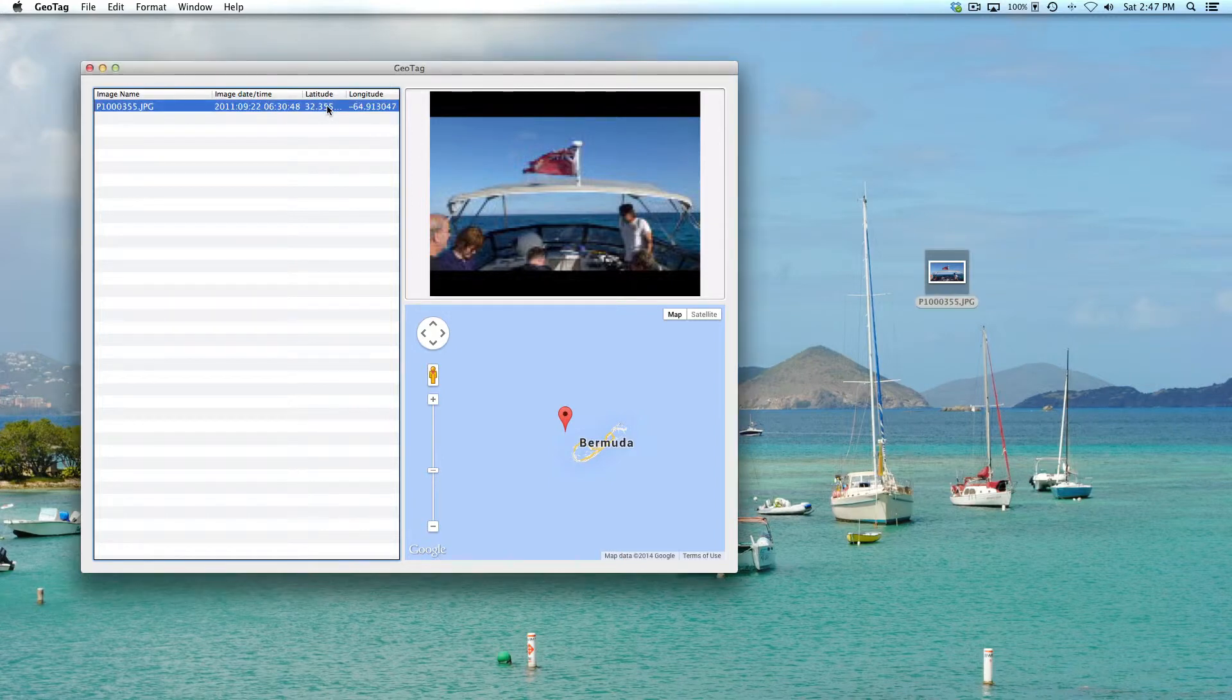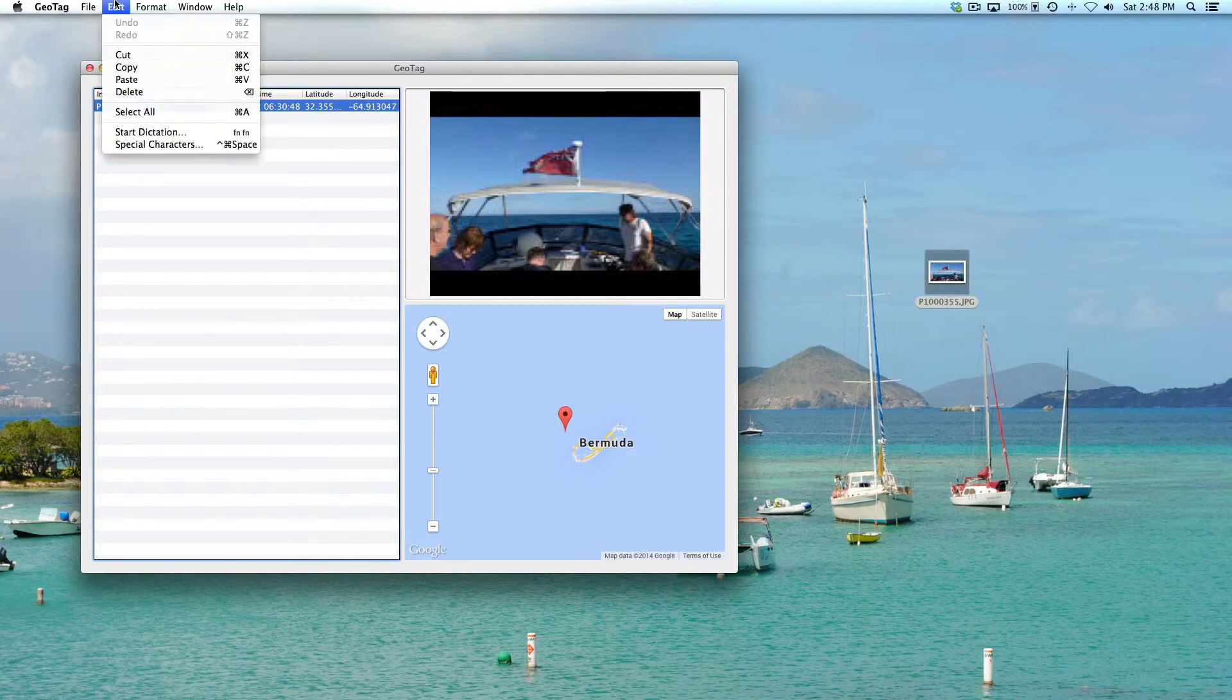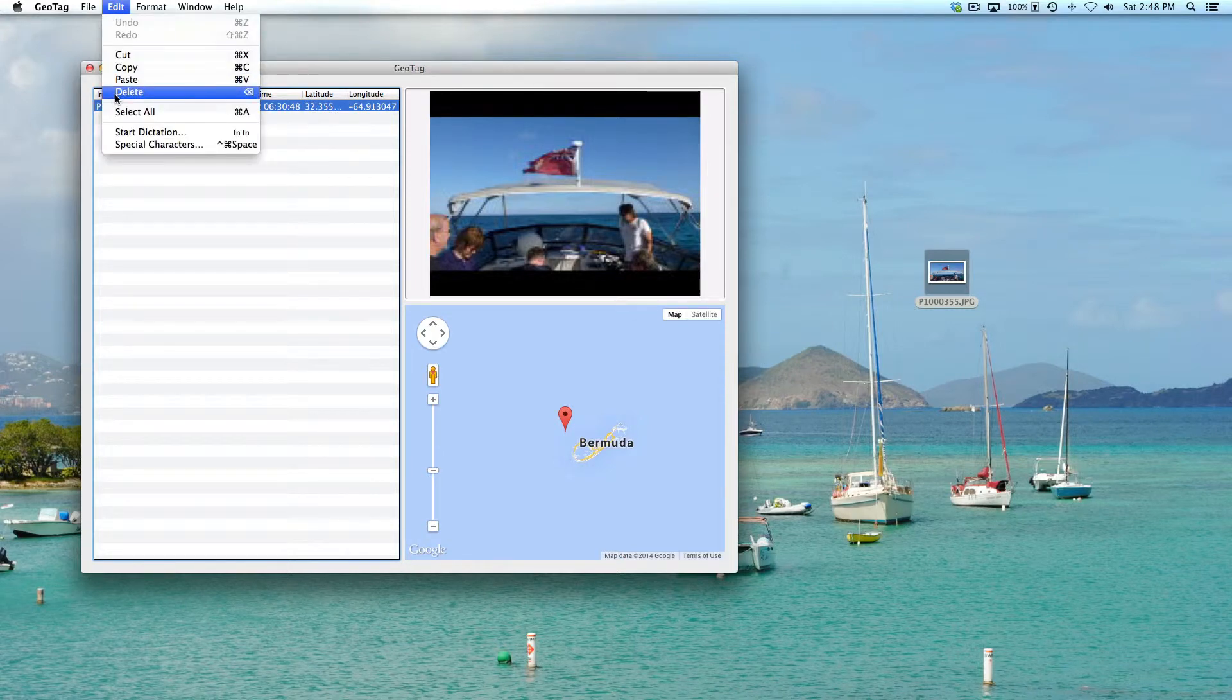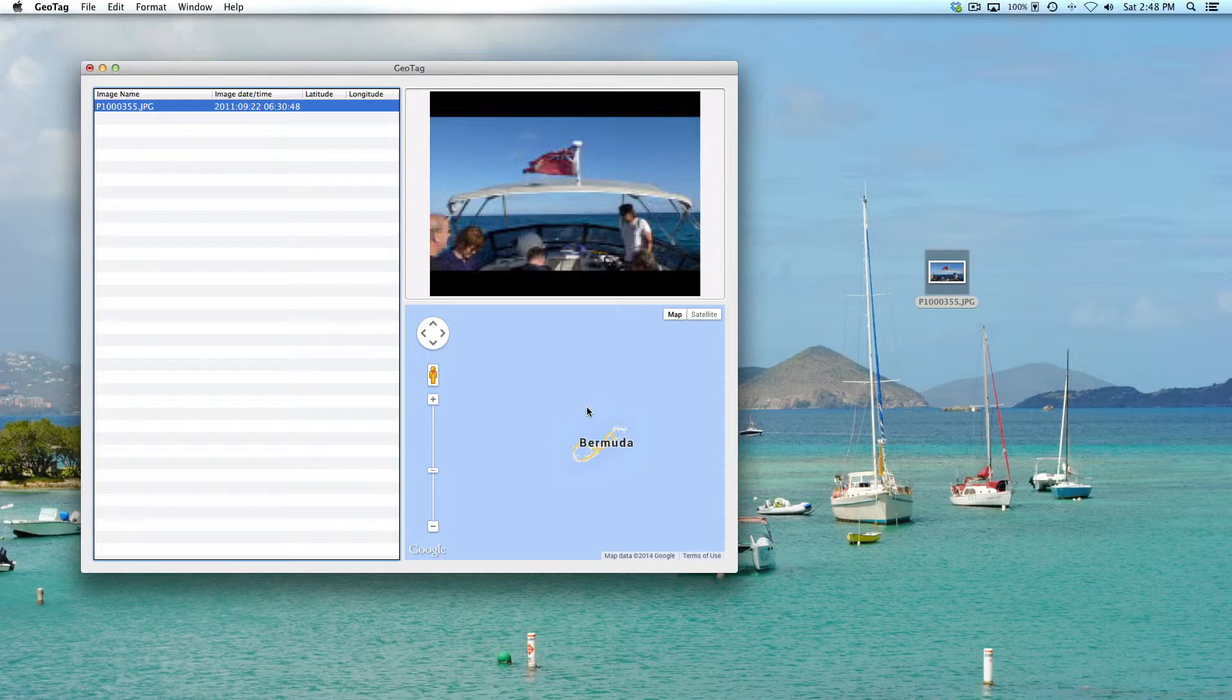Basically, all you have to do is highlight this particular photo and then do Edit and Delete. Now you can see the geotag information is no longer present within the photo, so then just simply save the photo.